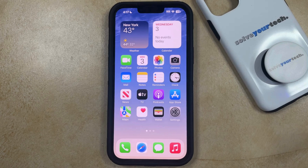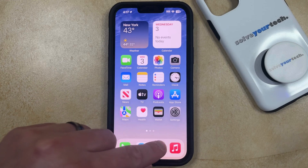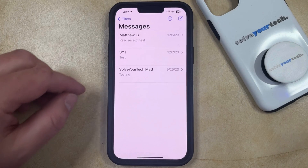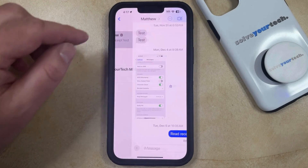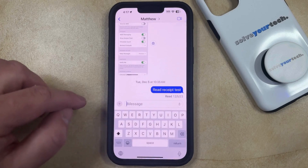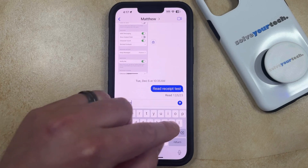If you have an iMessage conversation and you would like to add an effect to a message in that conversation, then you can open Messages, select the iMessage conversation, and then type in the message to which you would like to apply the effects.